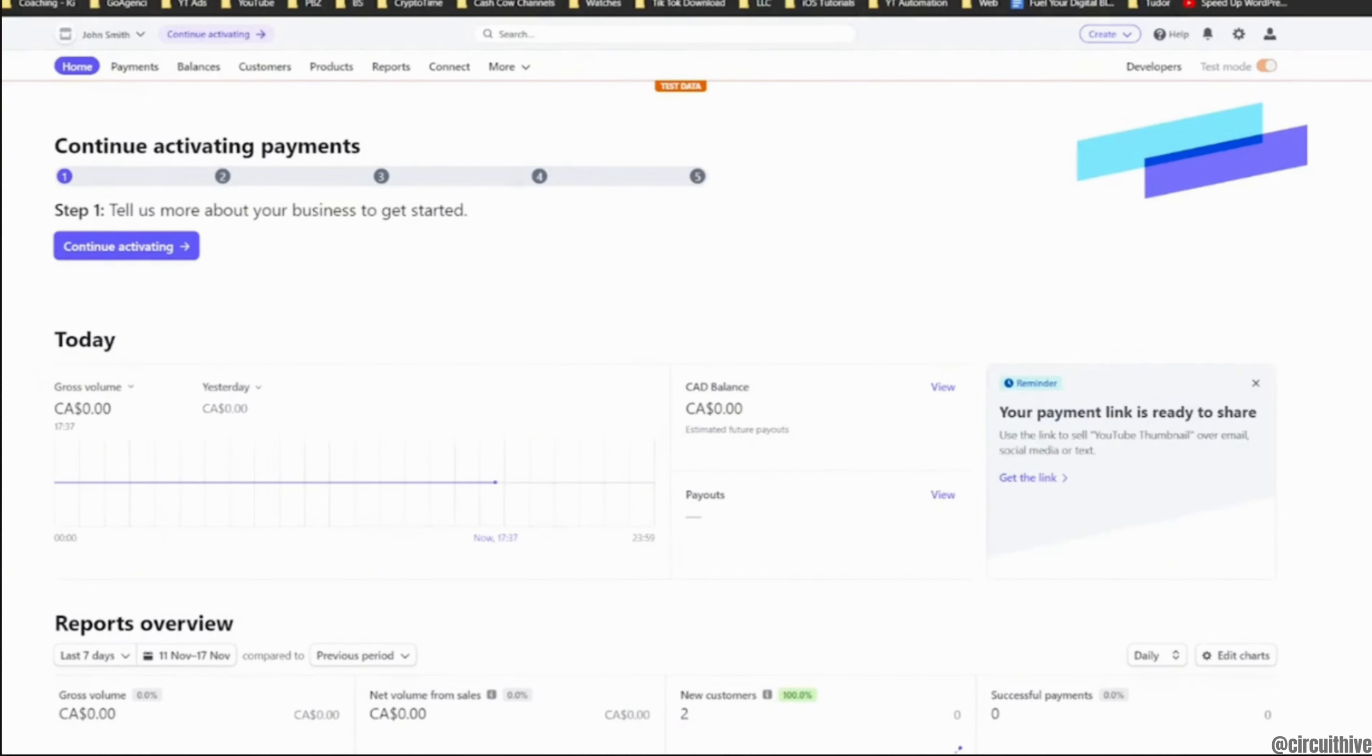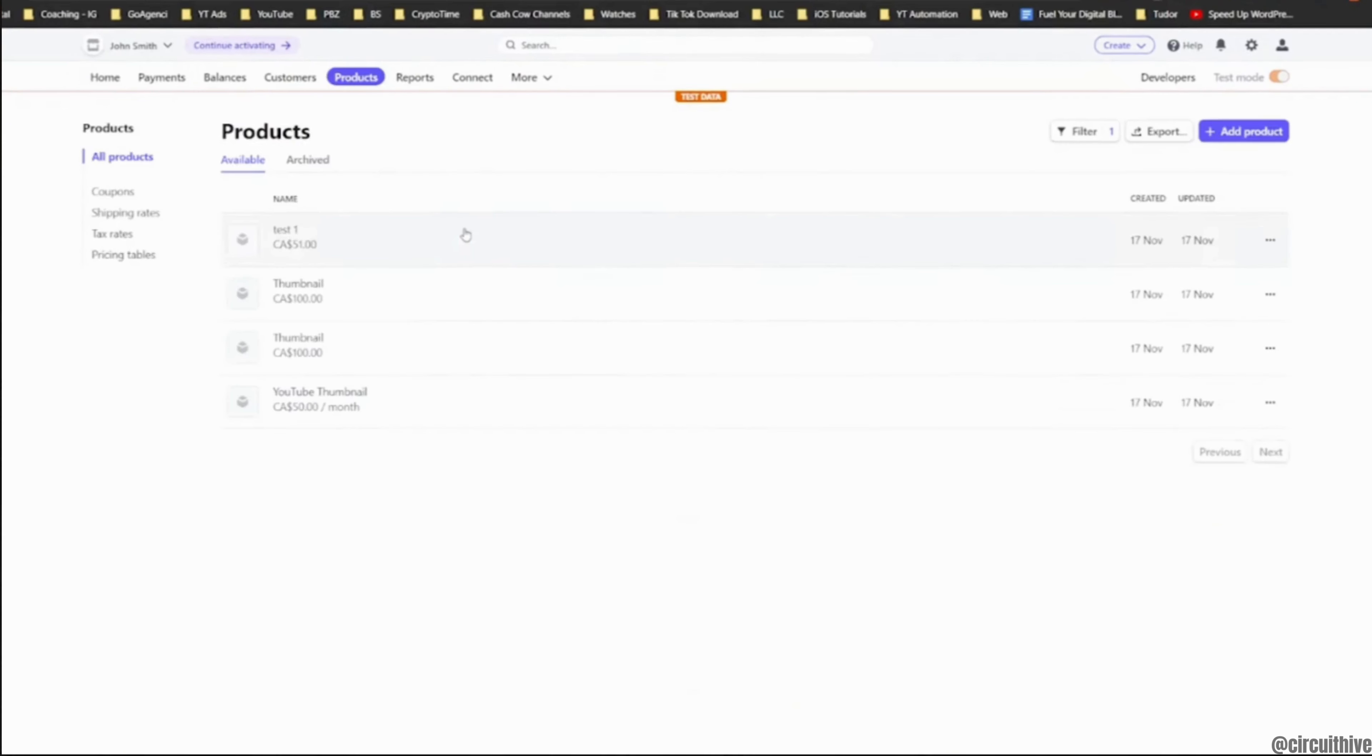Once you are in here, head over to Products. In this space, you will be able to see all of the products that you have created before. If you want to create more, tap on Add Product at the top right corner.